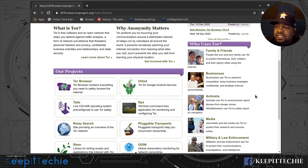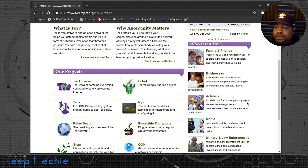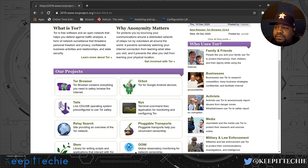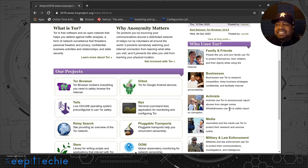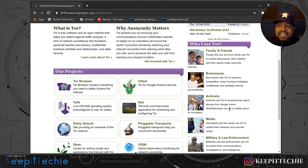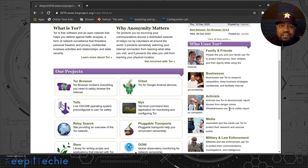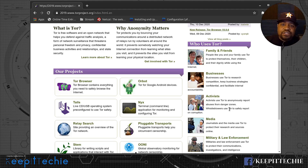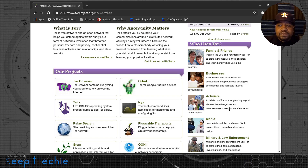Some of the main users include activists — it says activists use Tor to anonymously report abuse from danger zones. Whistleblowers use Tor to safely report on corruption. One of the biggest cases not that long ago was the Snowden leaks — he used Tor to leak and send information over to The Guardian, releasing documents about government projects that were spying on American citizens. He used Tor to release those documents anonymously so the communications couldn't be intercepted or traced.